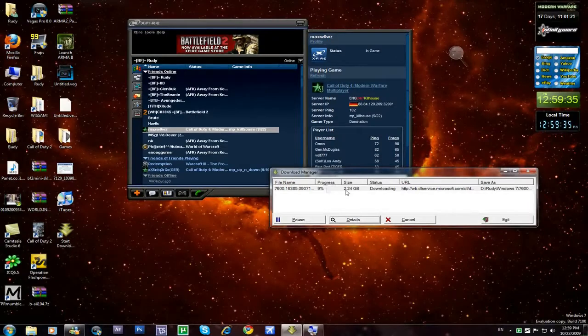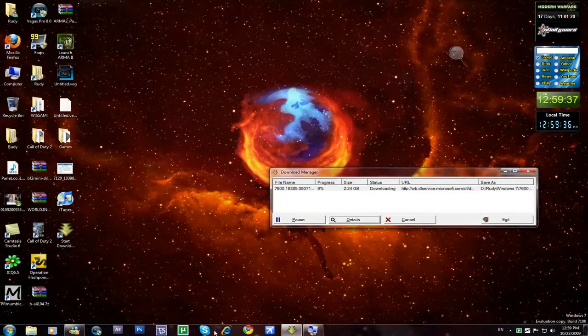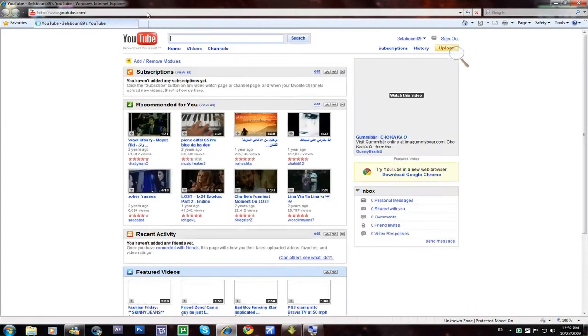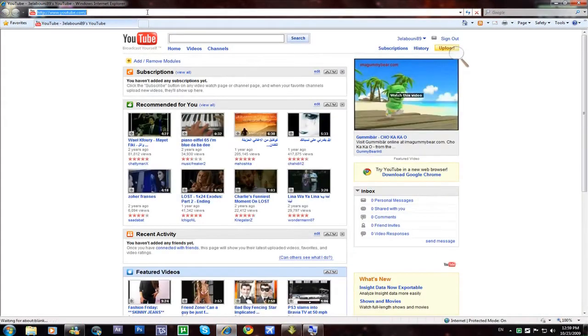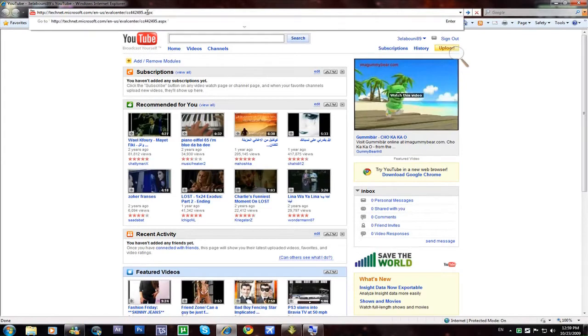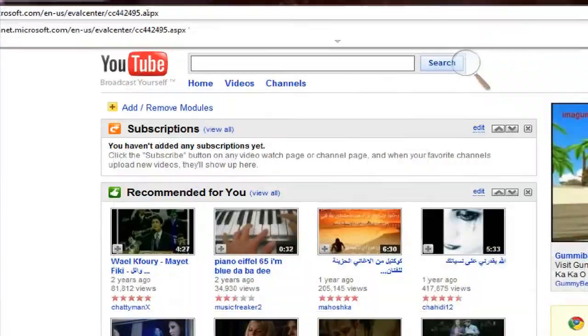Okay, now to download, first open Internet Explorer. Now go to this thing, wait I'm gonna zoom.